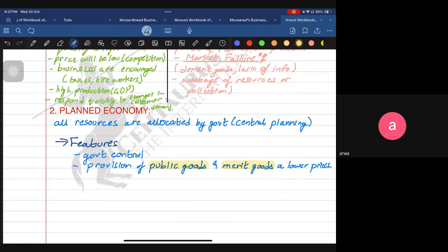Merit goods are also provided by the private sector, so why does the government need to provide them too? In a market economy, merit goods are under-provided because of a lack of information — people don't really know that merit goods are good for them. This causes market failure, which is why the government also provides these merit goods at even lower prices so that people can afford them.